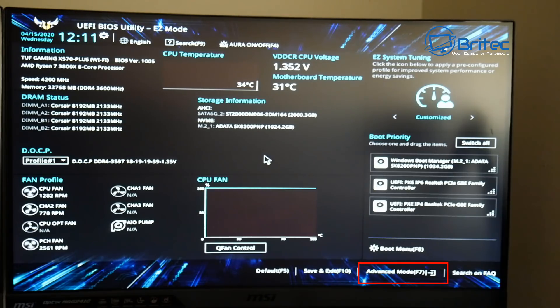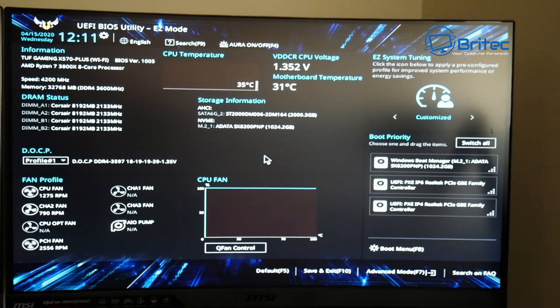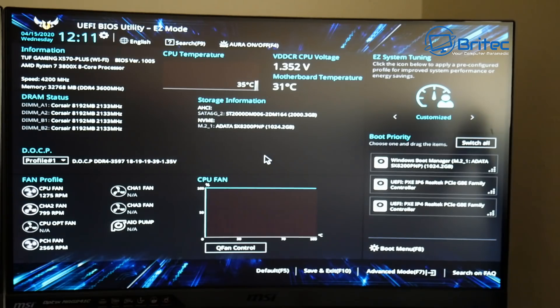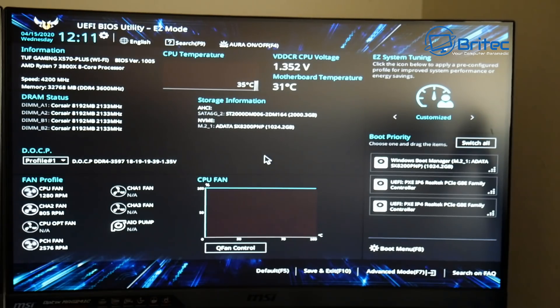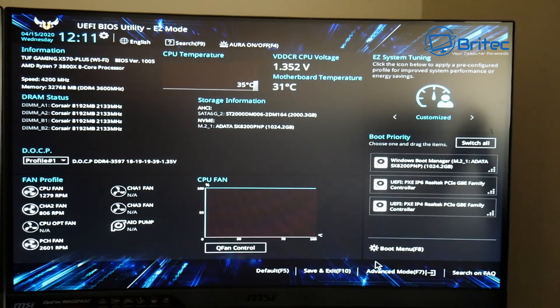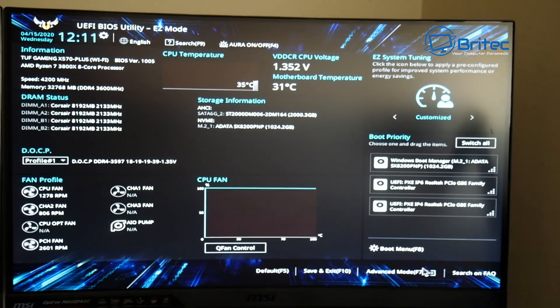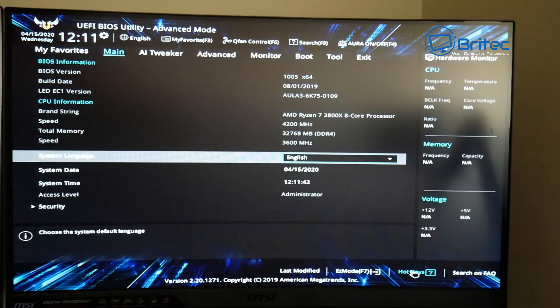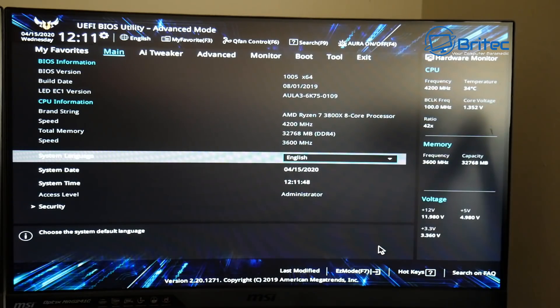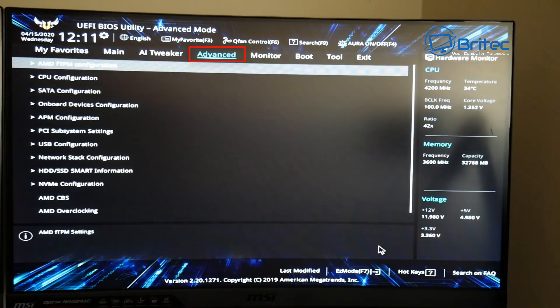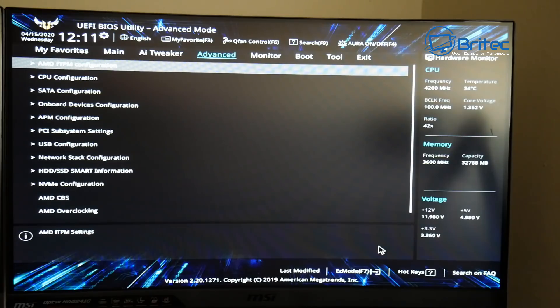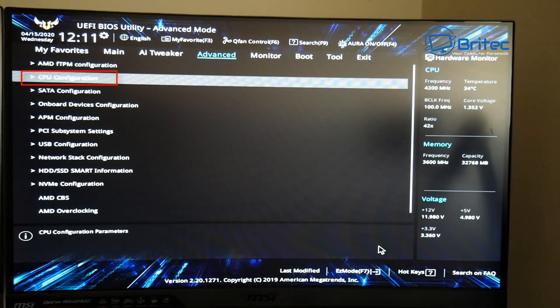Now we need to go to Advanced Mode down the bottom right. You'll see Advanced Mode, so we're going to tap that key and we're going to enter Advanced Mode. Let's go down there and click on it. You can use your mouse in the UEFI BIOS. If you're not using the UEFI BIOS then you will use your cursor keys, arrow keys. I'm going to go up to Advanced here.